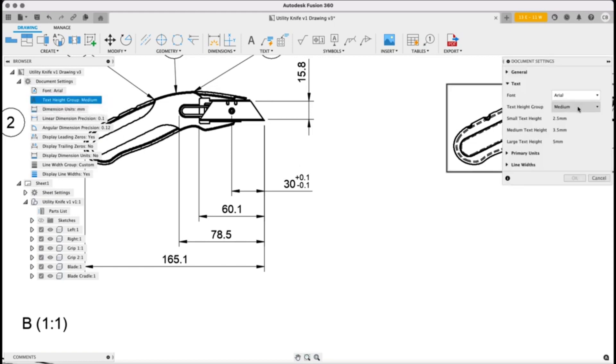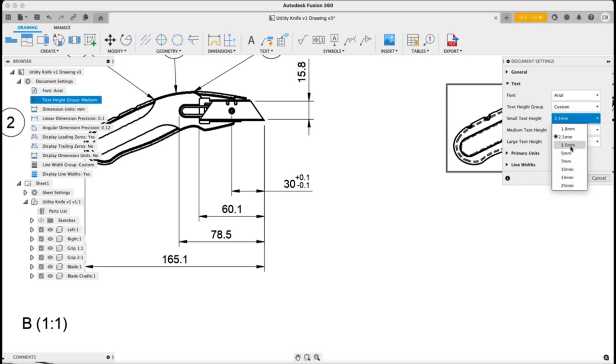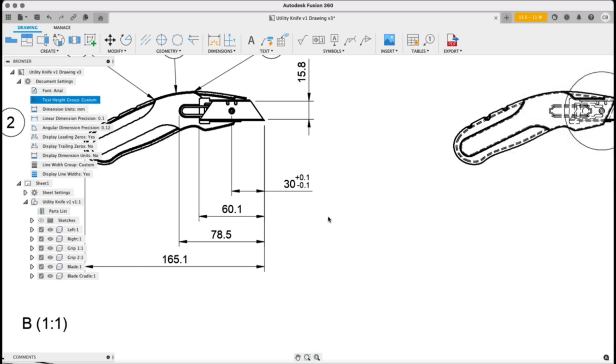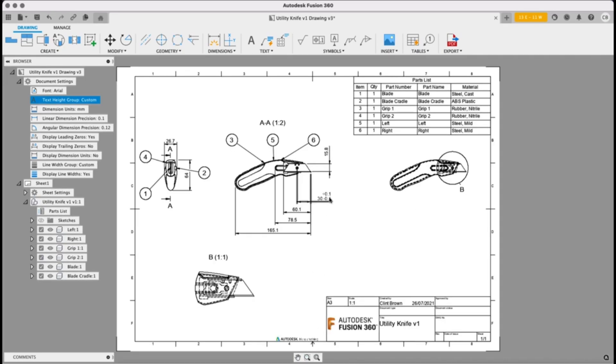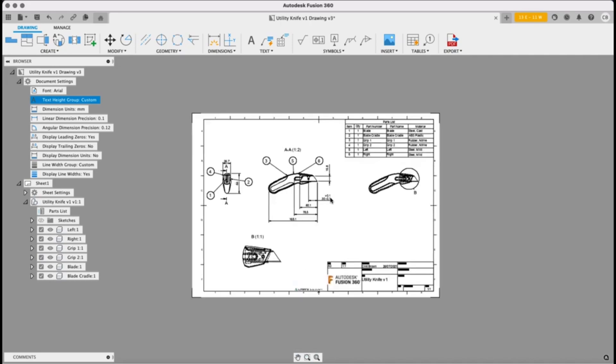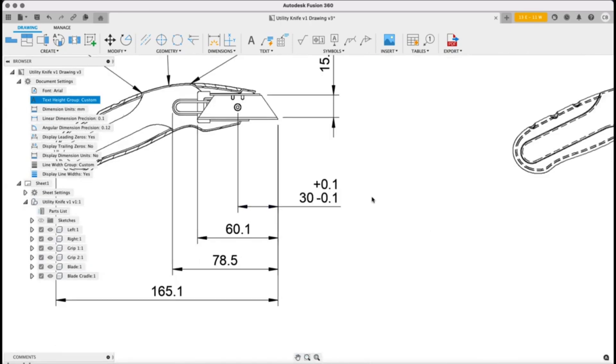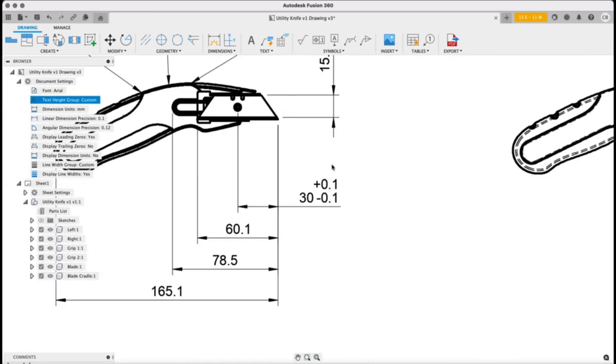So if we change to a custom, we change our small text to the same size as our medium text at 3.5 and just refresh that view, you'll now see that we have the same size over there.